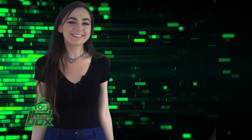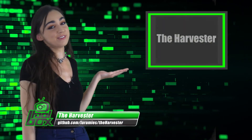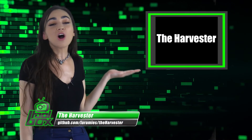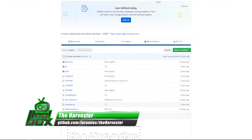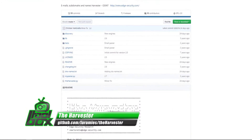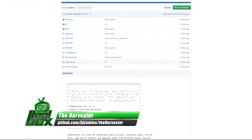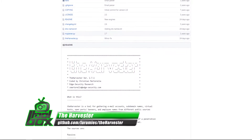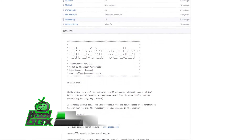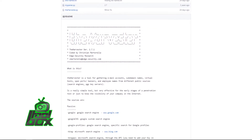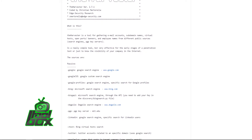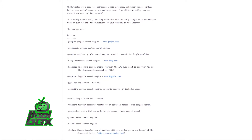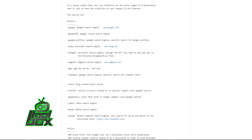I have a great tool to show you guys today. Let's take a look at The Harvester. The Harvester is a powerful, effective public information gathering tool. Its main objective is to gather email IDs, virtual hosts, employee names, and more of target organizations or portals. This tool is written in Python and uses public domain tools like